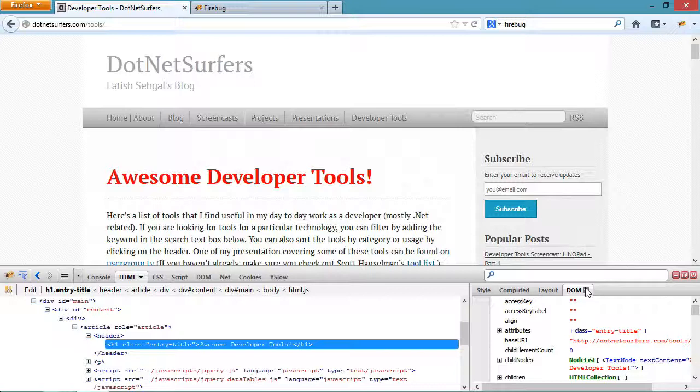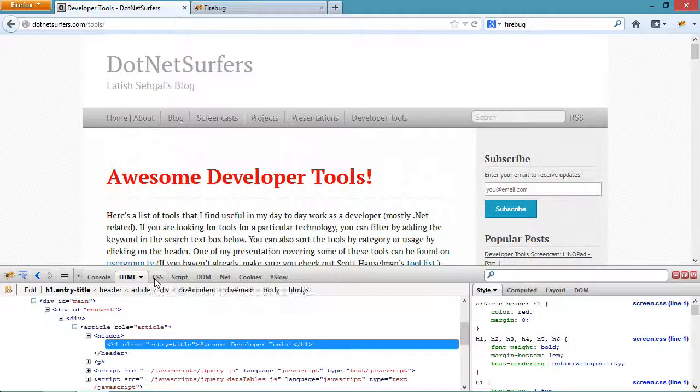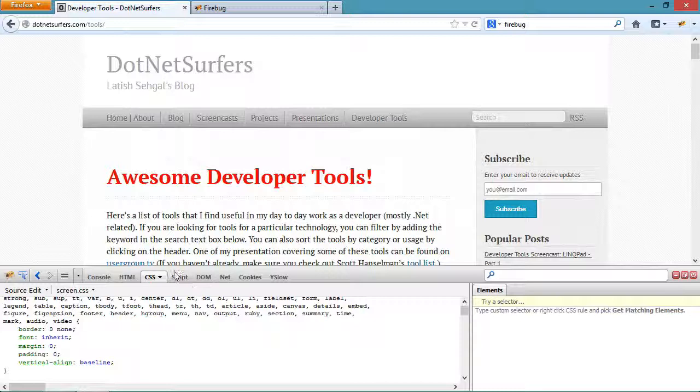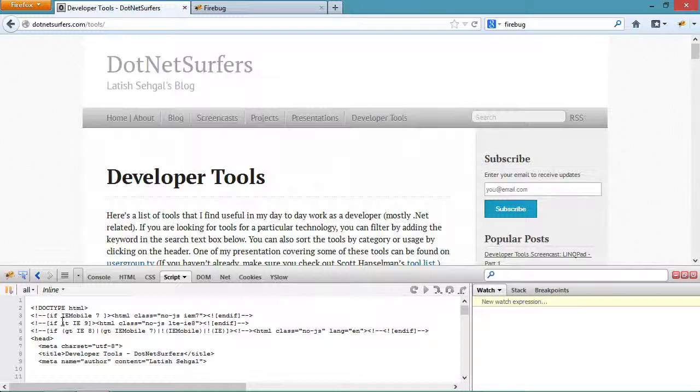If I move to the CSS tab on the left hand side, I can see all the CSS files that have been downloaded for this web page and I can edit them here. Similarly, the script tab shows me all the JavaScript files that have been downloaded for this web page.